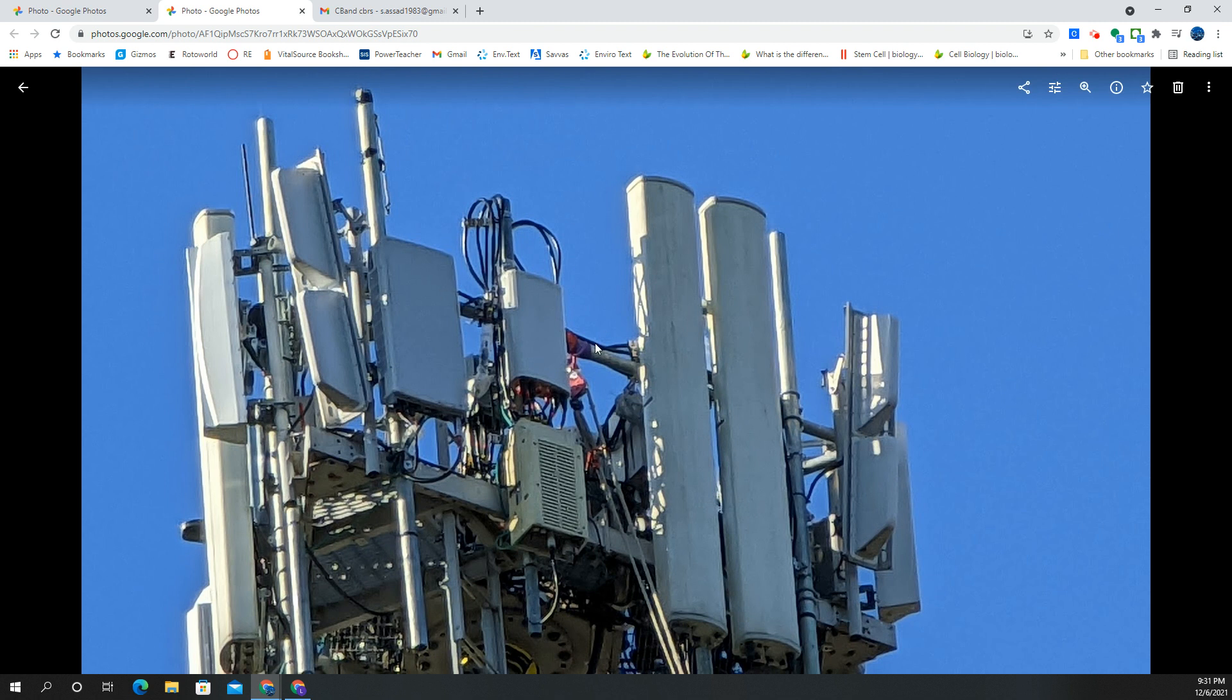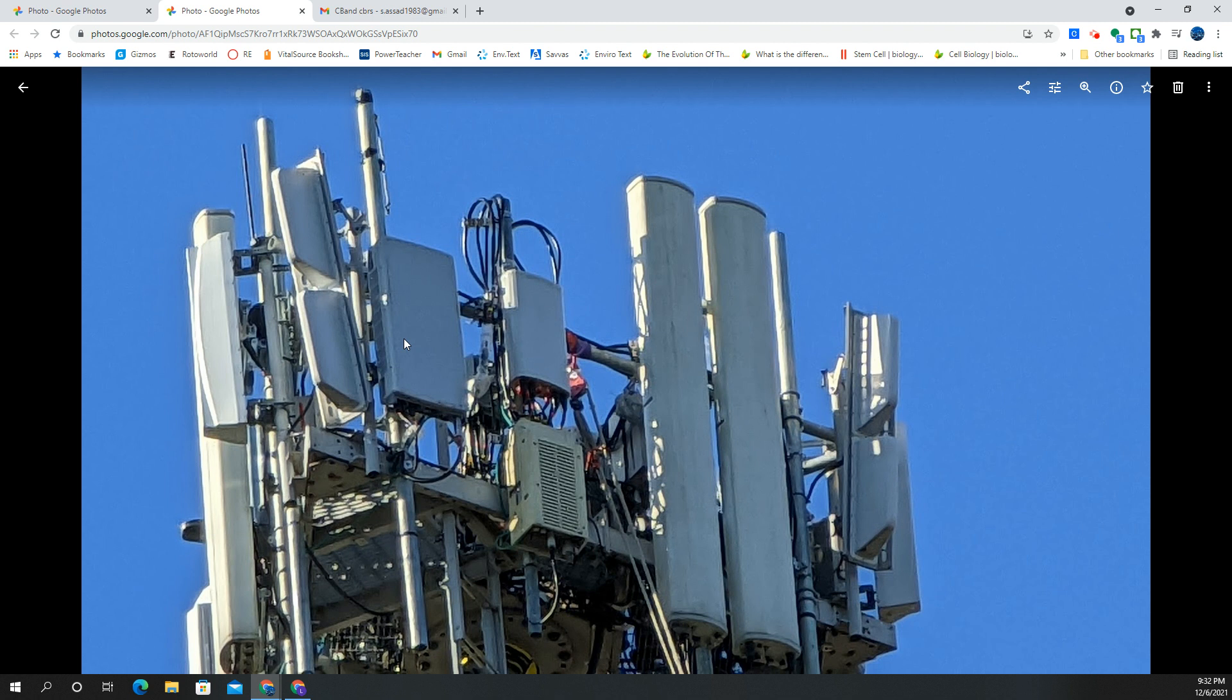Again, Samsung CBRS, Samsung C-band. These panels, I believe, can do up to 280 megahertz. Verizon doesn't own that. They own, I think, 160 or 180 megahertz in my market.